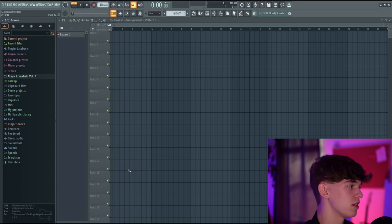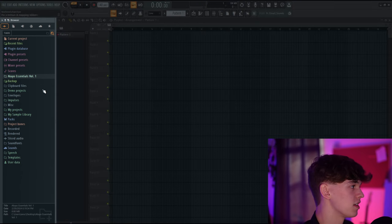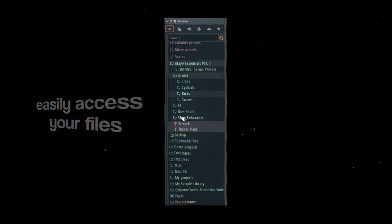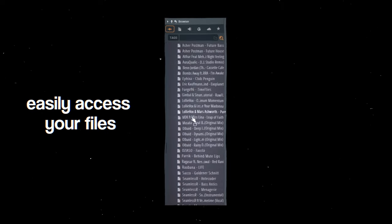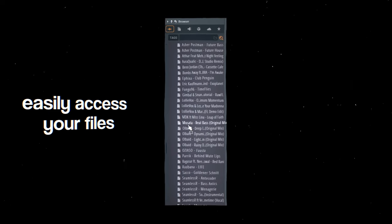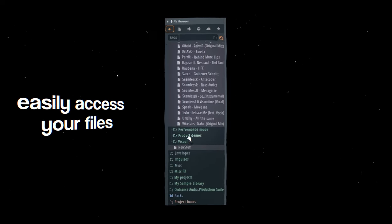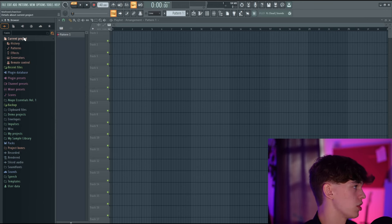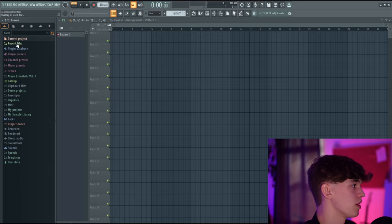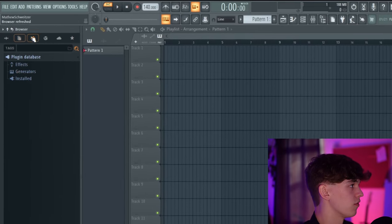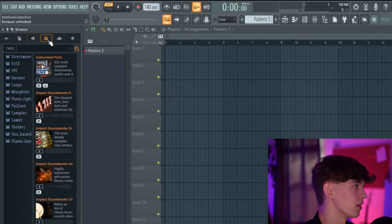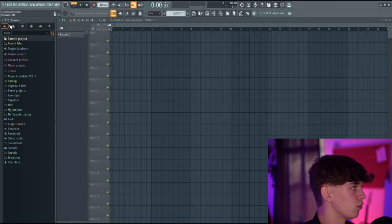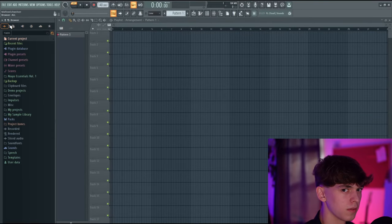I'm going to cover these main windows. On the left, this is the browser. This is where we can easily access files that we've added ourselves as well as a couple of folders that Image-Line has added. We can see all the files in our current project, our recent files, our plugin database, and so on. There are also a few tabs up here that I'm not going to go over because they're pretty self-explanatory.